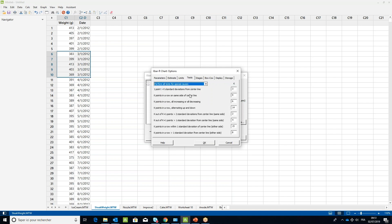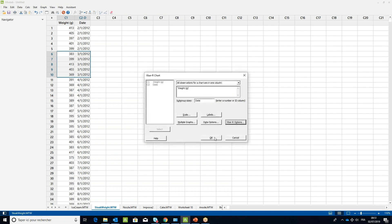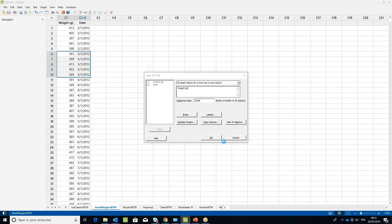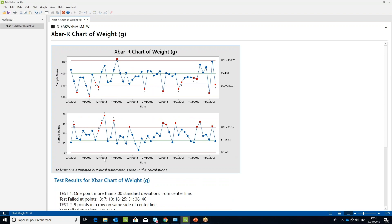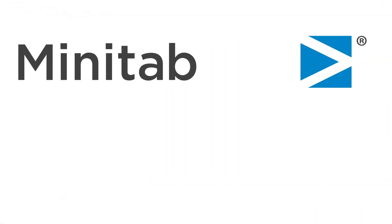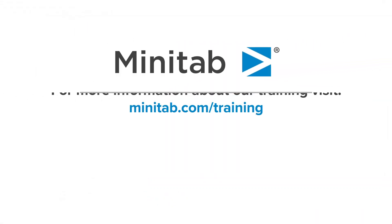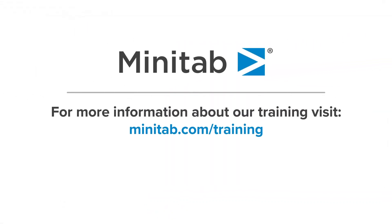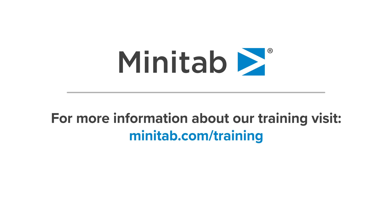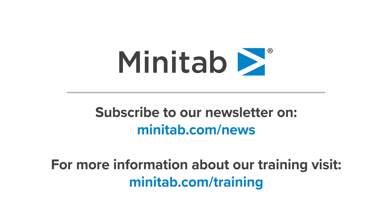Click OK twice to confirm and generate the chart.